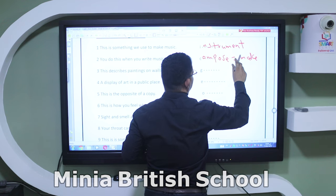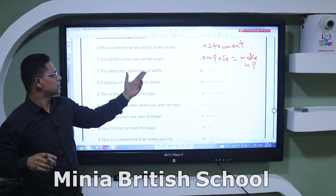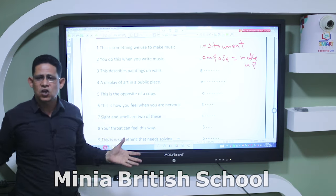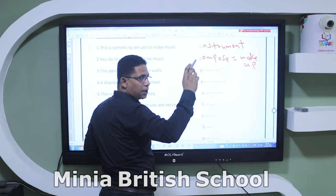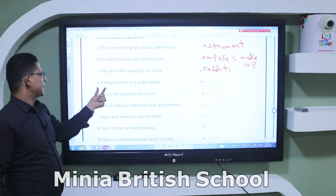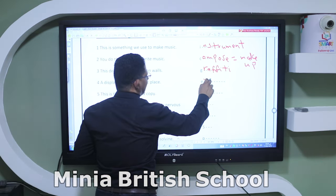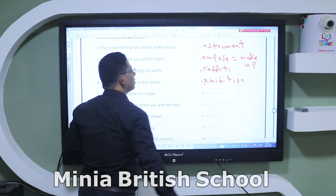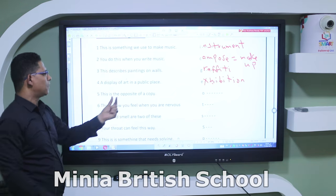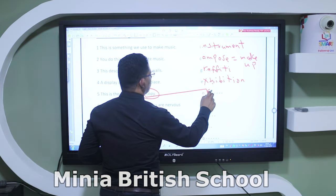'This describes paintings or words written on walls or street signs' — the answer is 'graffiti.' 'A display of art in a public place' — the answer is 'exhibition.' Don't forget the silent letters — say it 'exhibition.' 'This is the opposite of a copy' — starts with 'O' — the answer is 'original.'